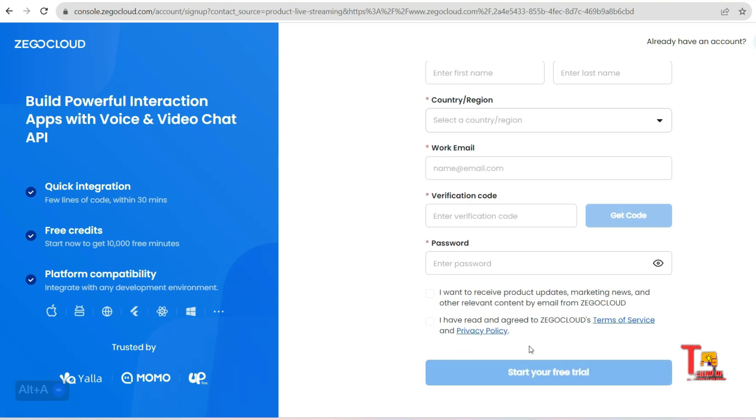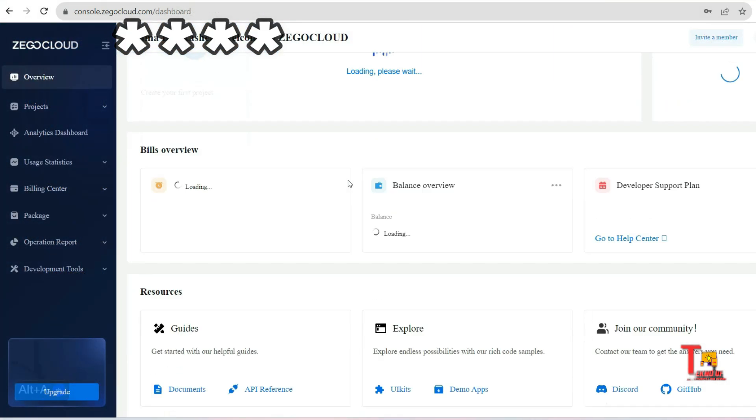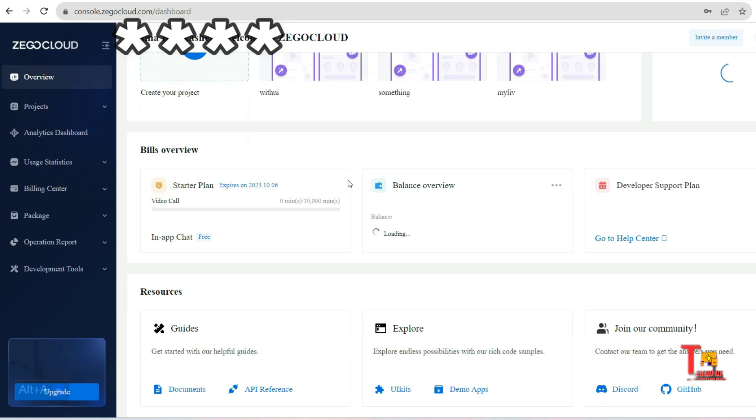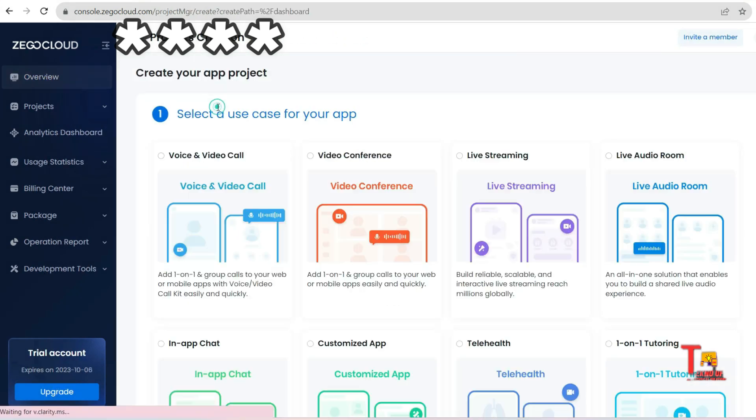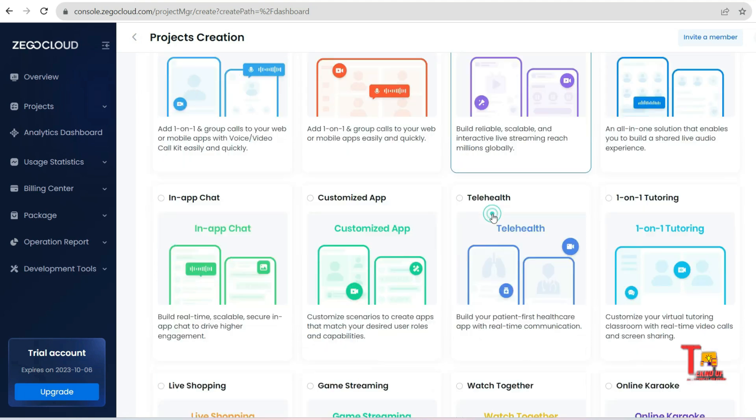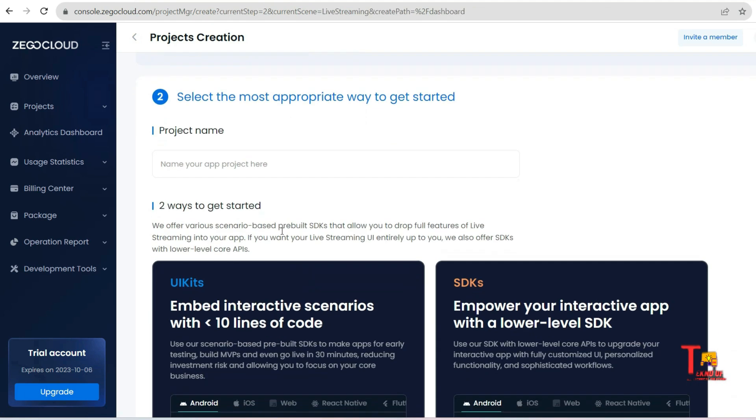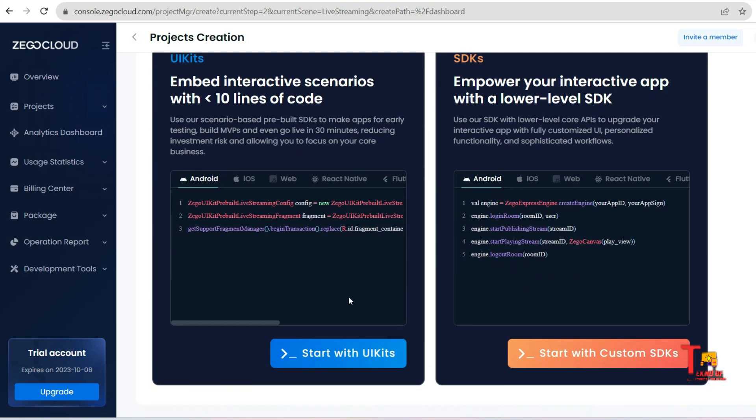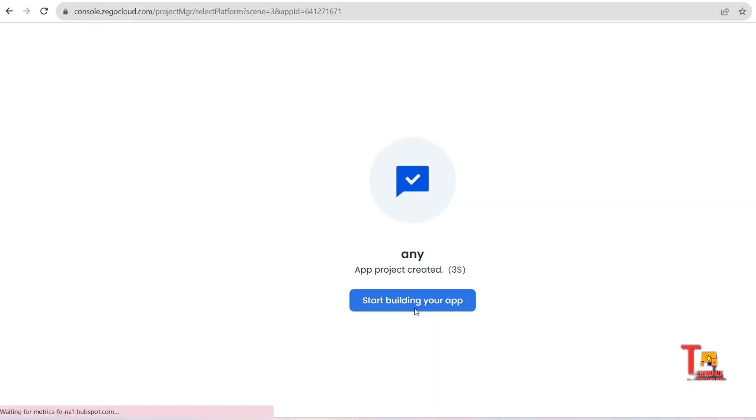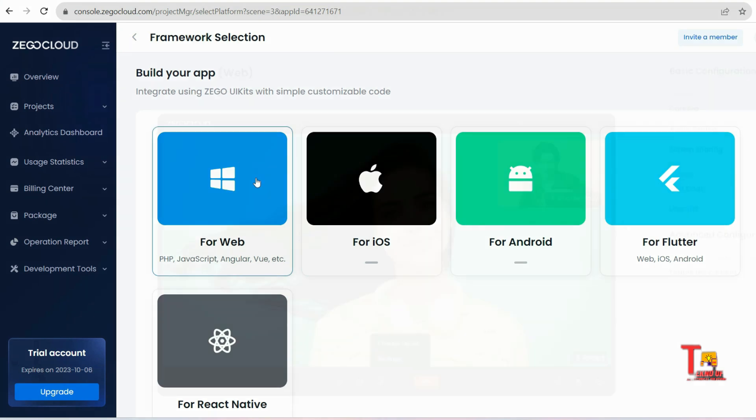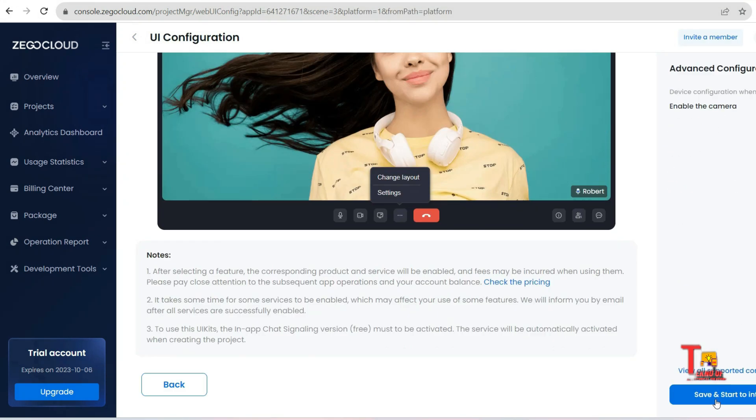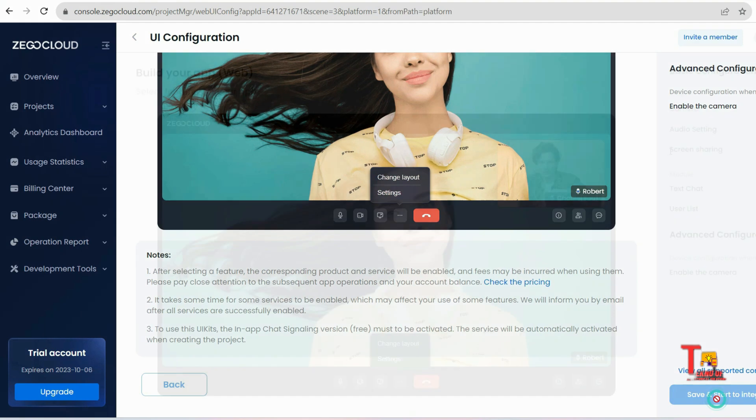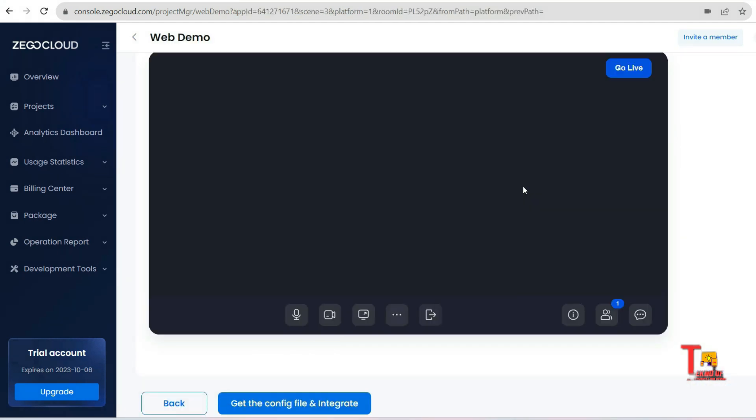So now to get 10,000 minutes free, sign up by providing your basic details and get into the console, then start creating your project. Click on project, then this interface will come. Among the options, you have to click on live streaming and then next. Give a project name, click on start with UI kits, wait a few seconds, then select whatever you want. I am selecting for web. Enable all options and start the live streaming app. Awesome, right? So if you are ready to dive into the world of app development with ZigoCloud, check out the links in the description box for more details.